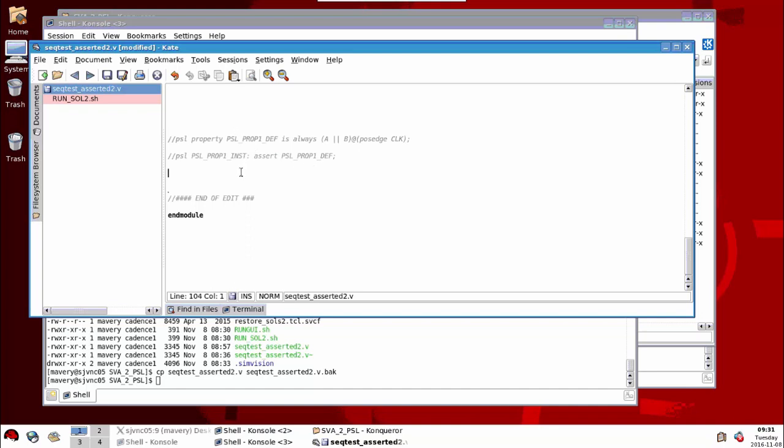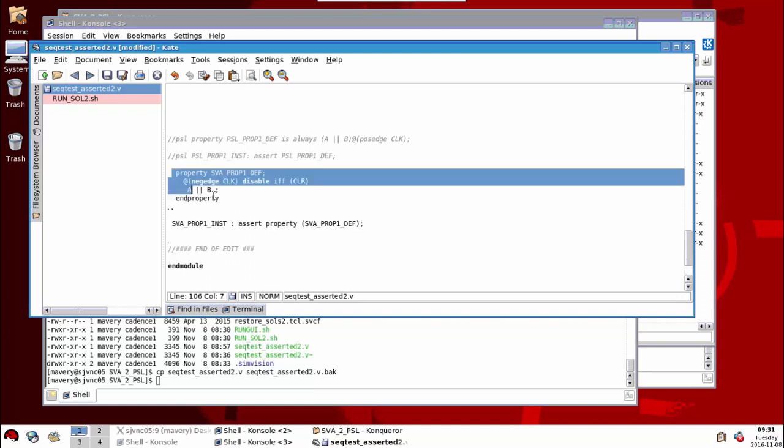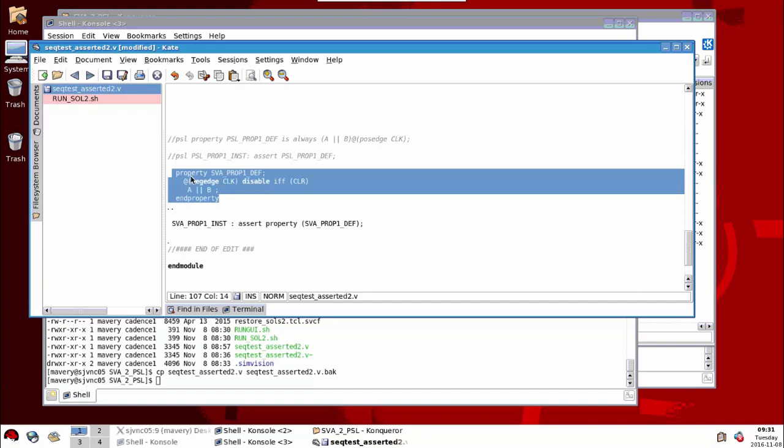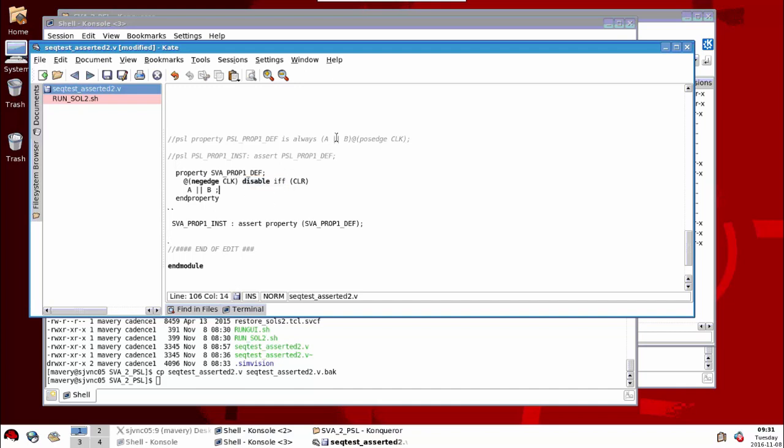Now, if we were to do the same thing in SVA, it's remarkably similar. So here's the definition of our property. I've got the keywords property and then the property here. And we've got the clocking expression, the first thing we define here at negative clock. And we've got this other thing here, disable IFF, we'll talk about that in a second. And the Boolean expression, of course, is the same because it's just a Verilog Boolean expression or System Verilog logical expression.